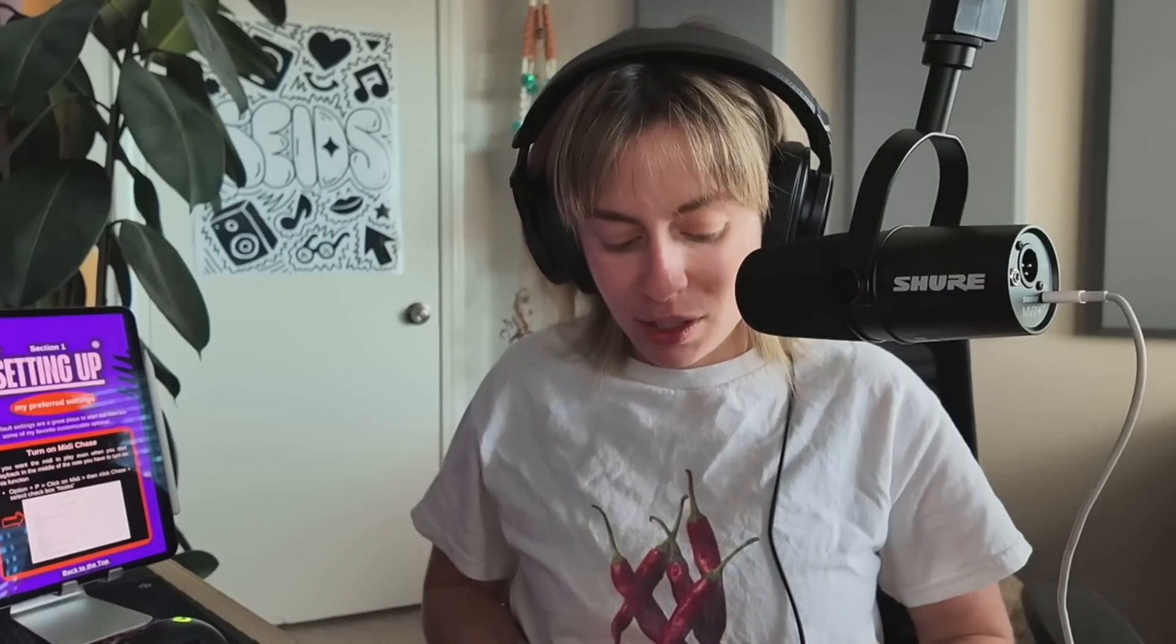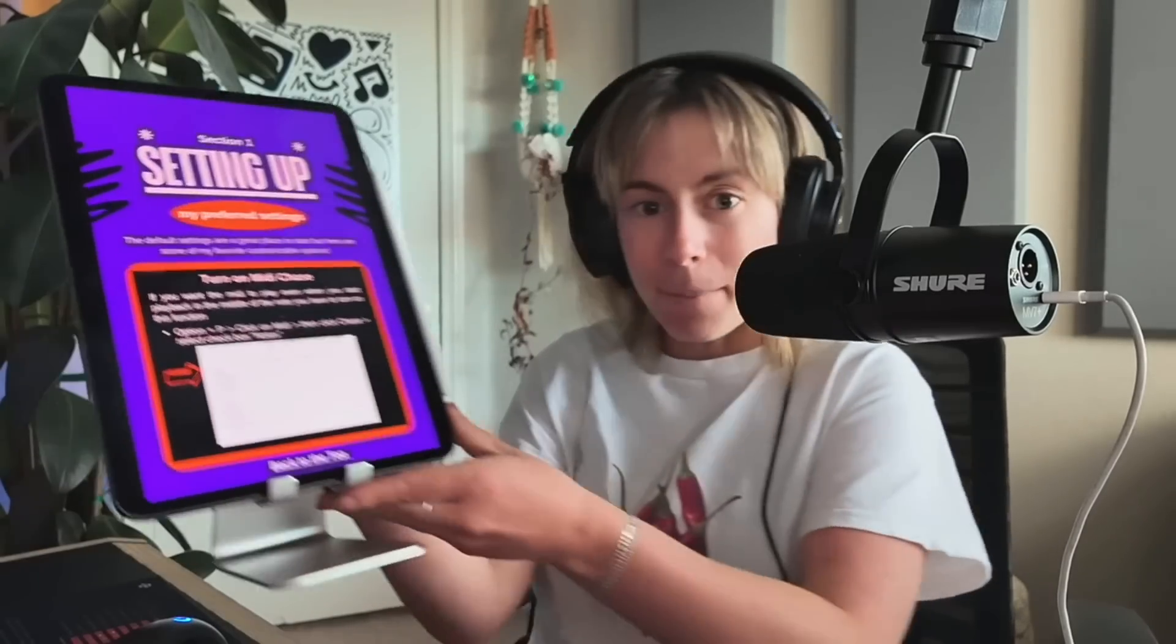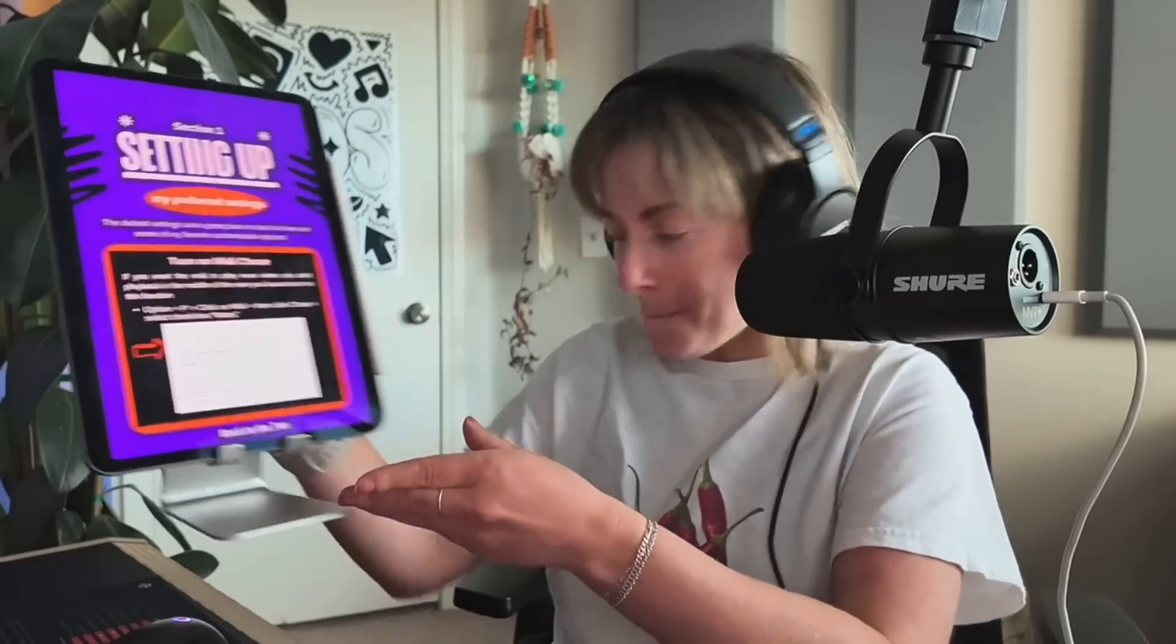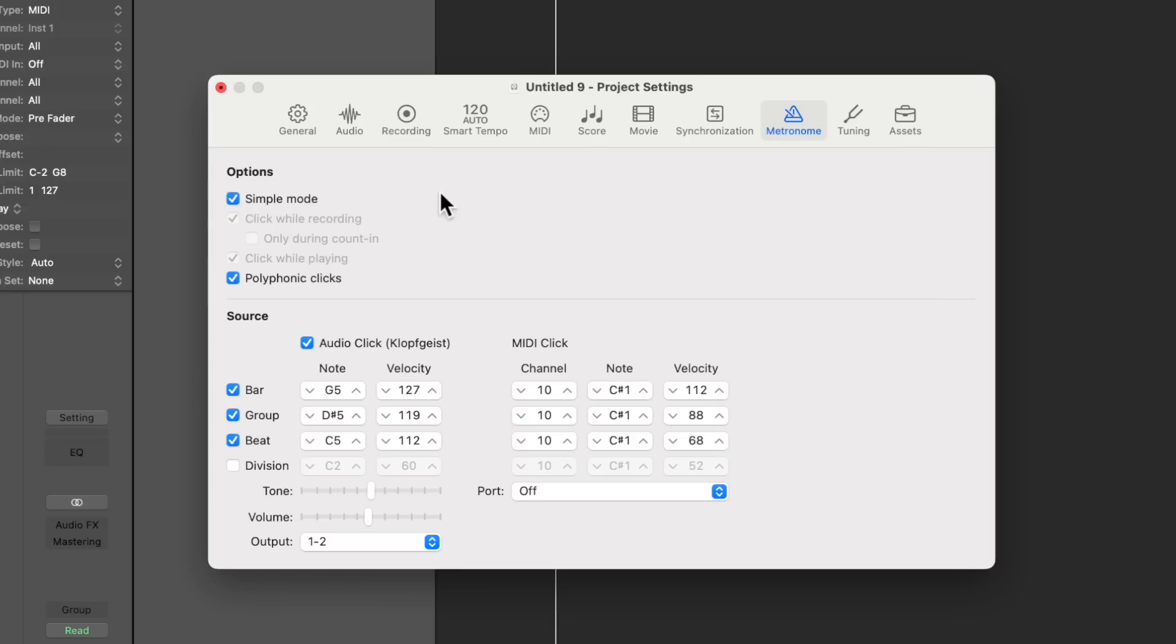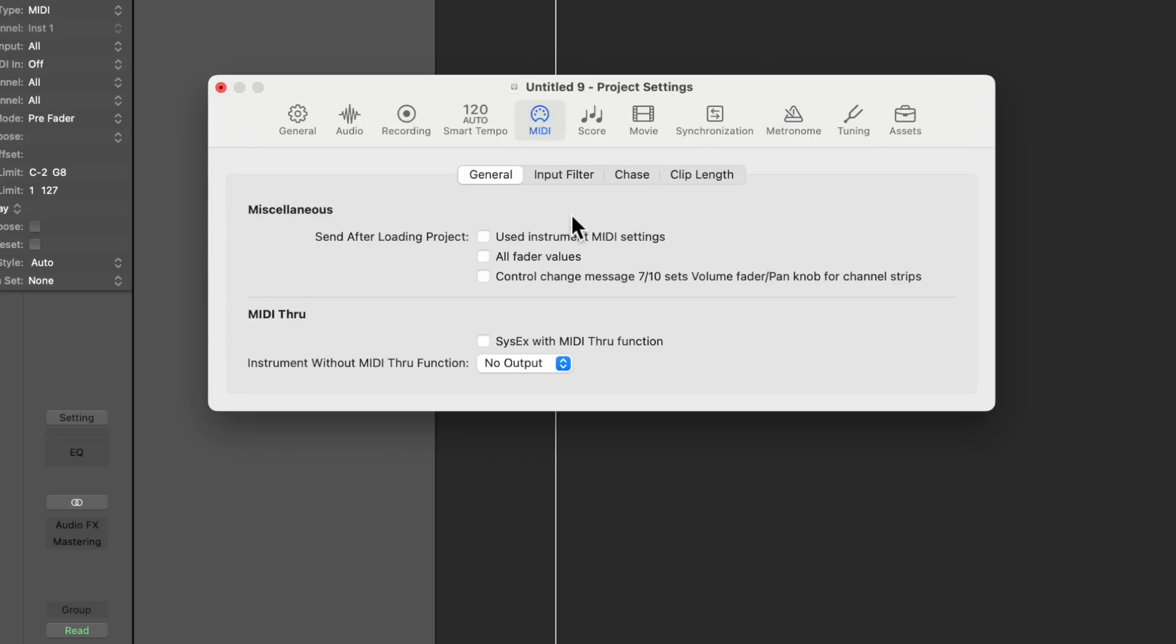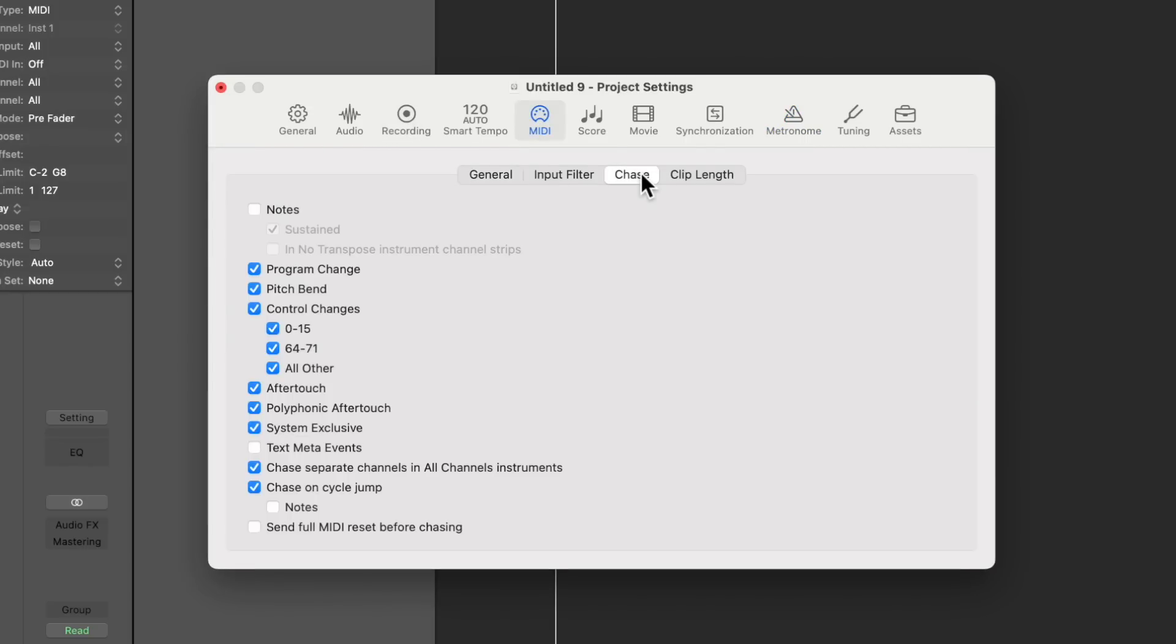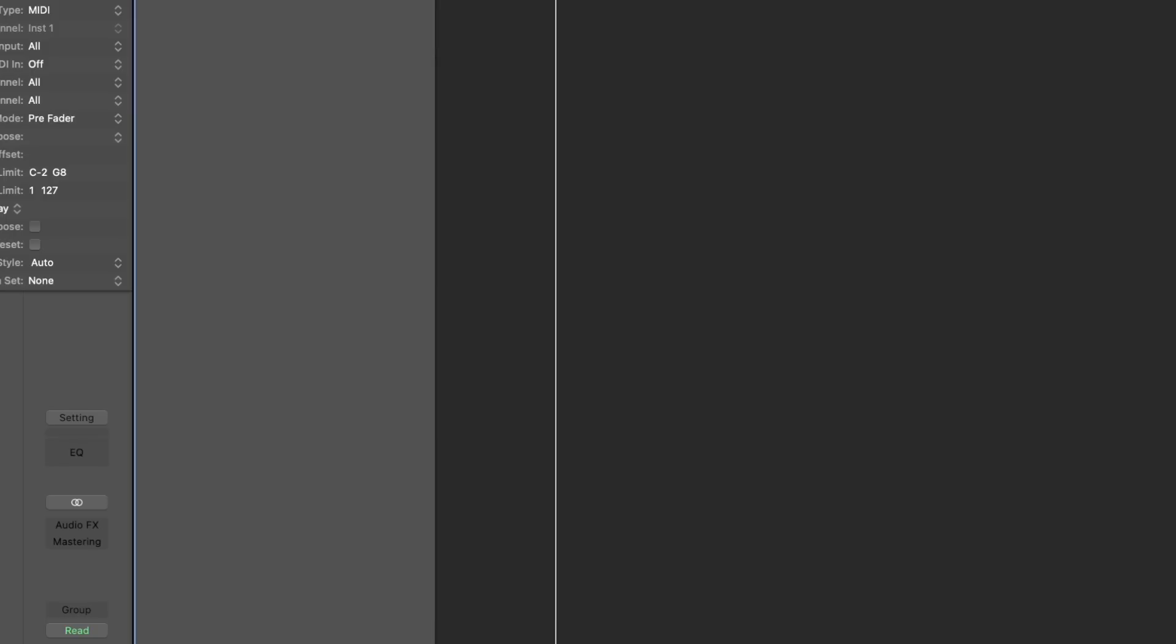So how to fix that. Option P to open up project settings, then you go to MIDI, go to chase, go to notes, click this, and now watch what happens. Bam, there's sound.